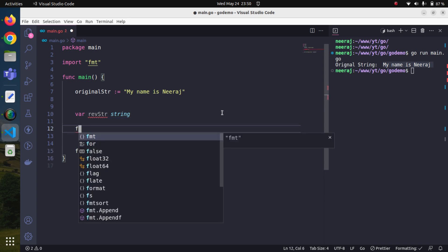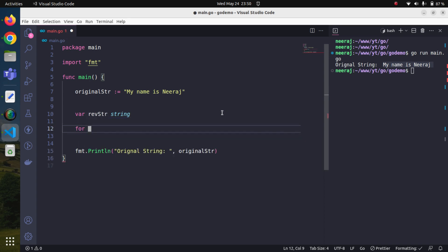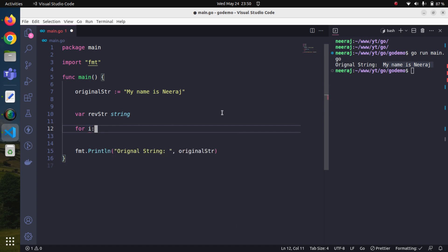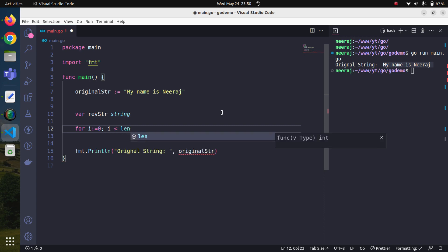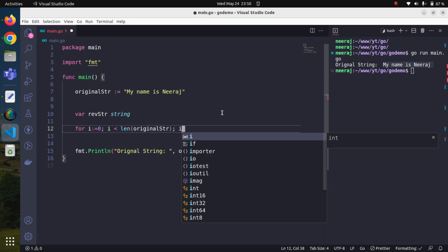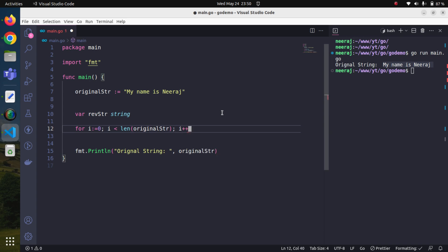Now we will start the loop. For i equals 0, i is less than, we will use the len method. Len is a standard library method that will return the length of the string or length of an array. We will pass it the original_str and increment the i variable.